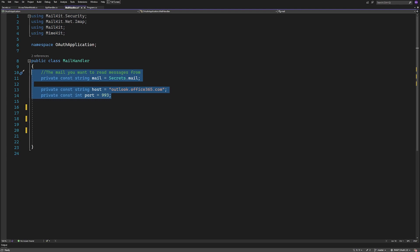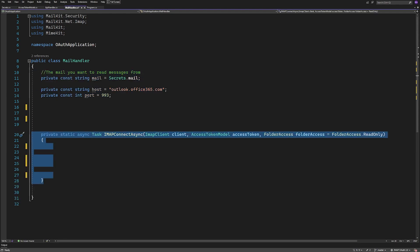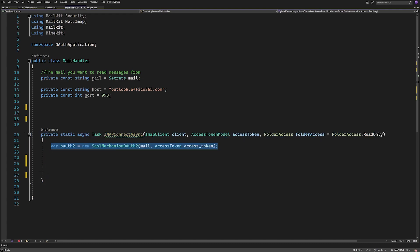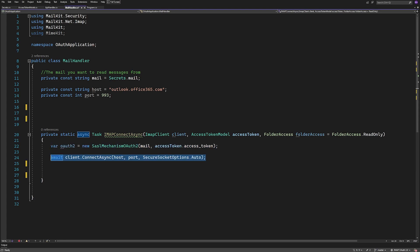And for my demonstration here, I'll create a method for connecting. I'll call it IMAPConnectAsync and it will take an IMAP client, an access token, and the folder access level. The folder access level is what tells it if we can read, write, or both. I'll create a new SaslMechanismOAuth2 variable here and pass in the mail we want to connect to and then the access token that will be used instead of the password.